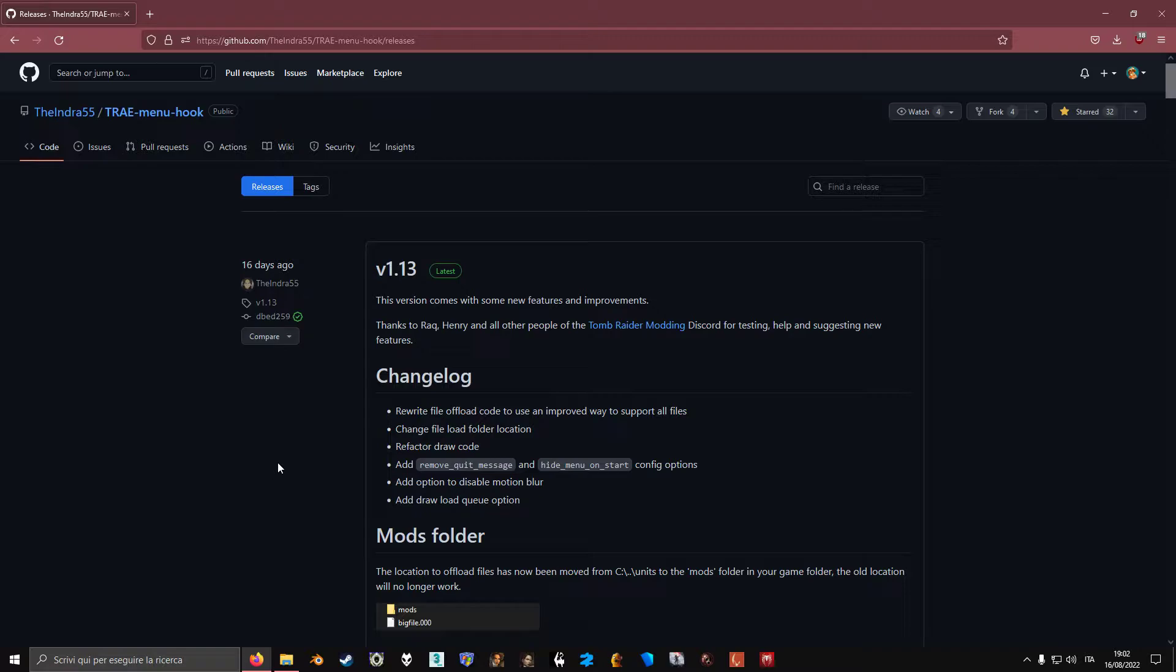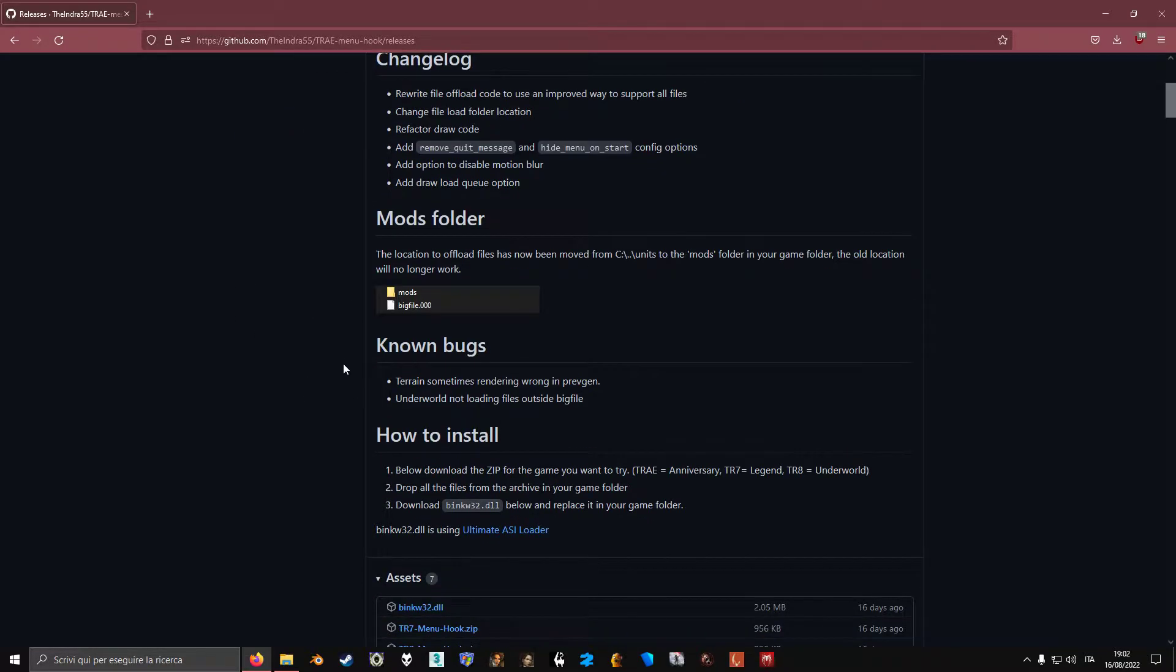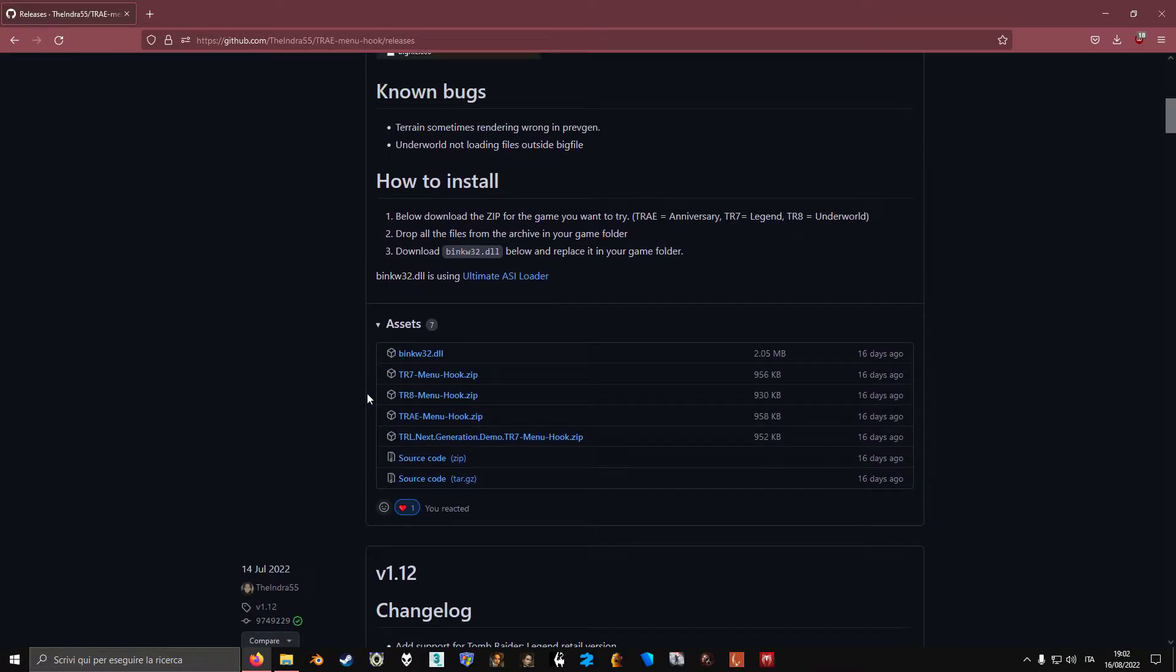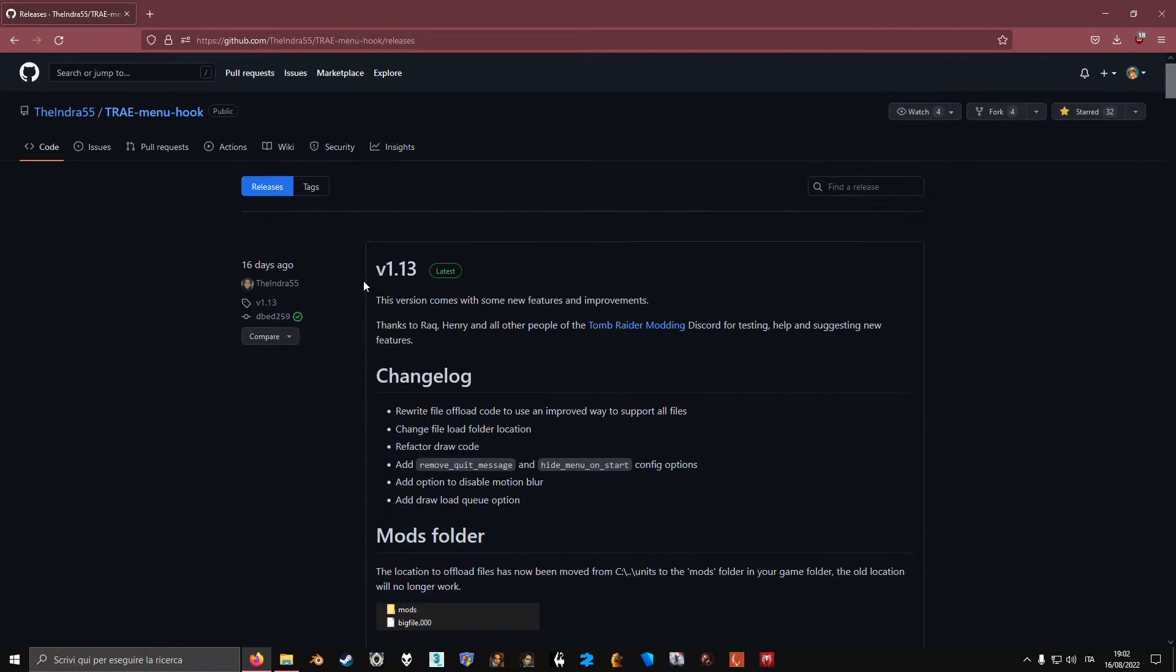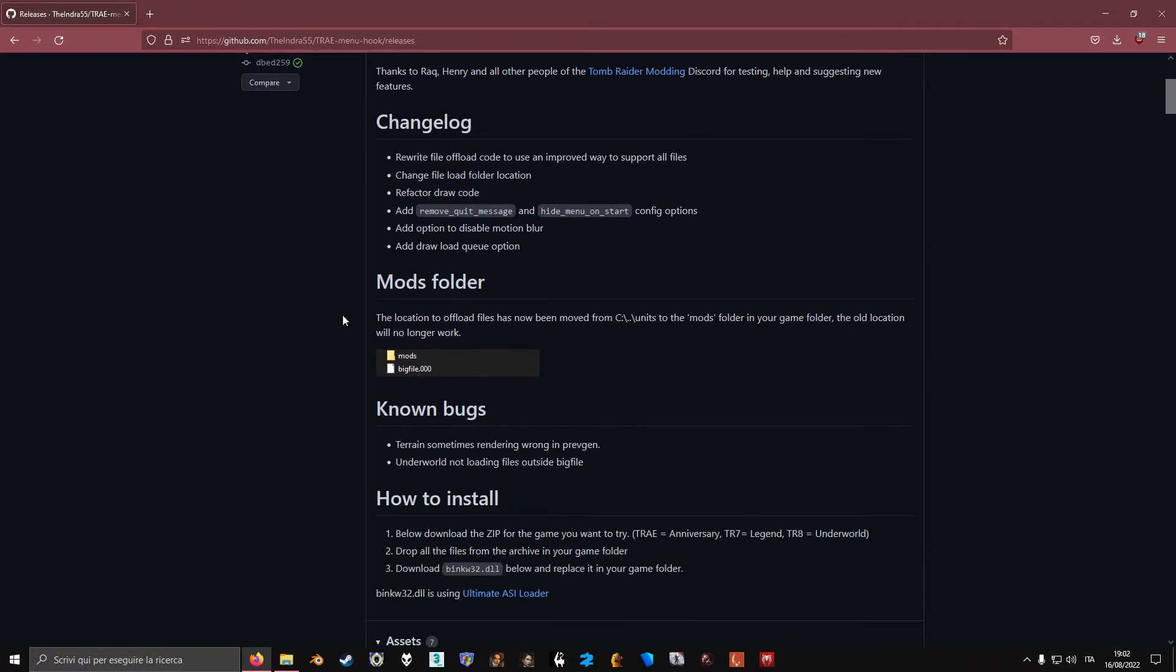So what you do is you just go to the link I sent in the description, which will lead you here, and you just scroll down. So this is version v1.13. Once in a while, you should always make sure that there's updates to the menu hook so you can download the latest version and always be up to date.